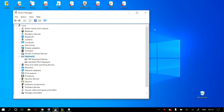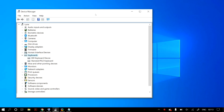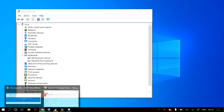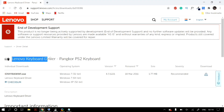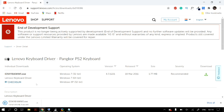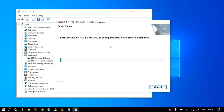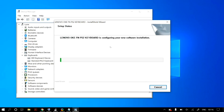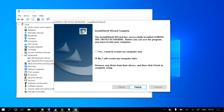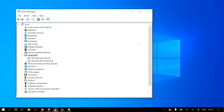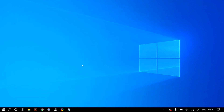If the problem still isn't fixed, you can alternatively manually download your keyboard drivers from your manufacturer's website. For example, if you have a Lenovo keyboard, go to Lenovo's website, download their keyboard drivers, and install them following the on-screen steps. Once installed, restart your PC to check whether it fixed your problem.